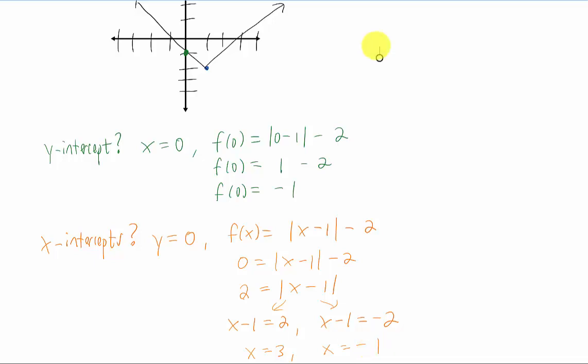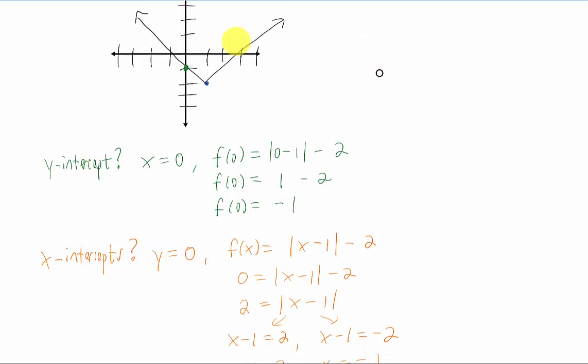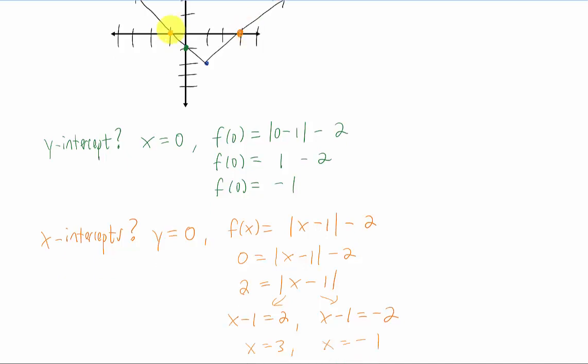Looking at our graph, it does come pretty close to that — we have our zeros at x equals negative one and at x equals positive three.